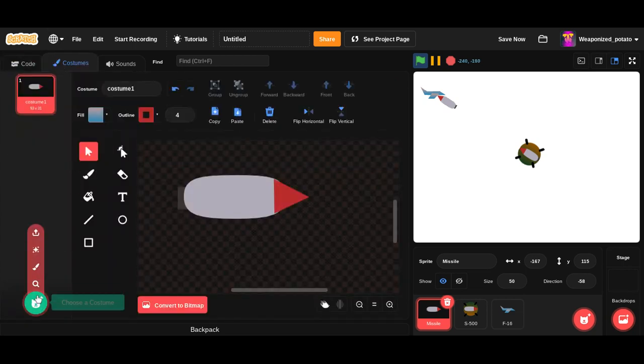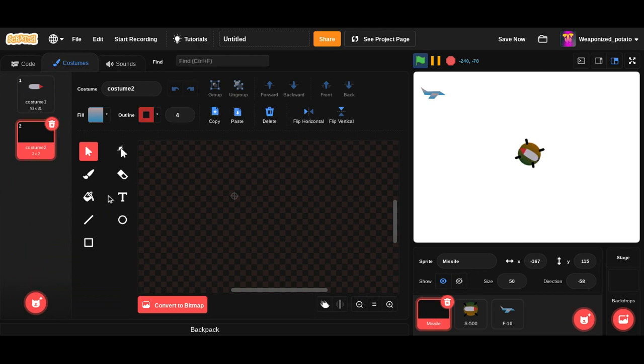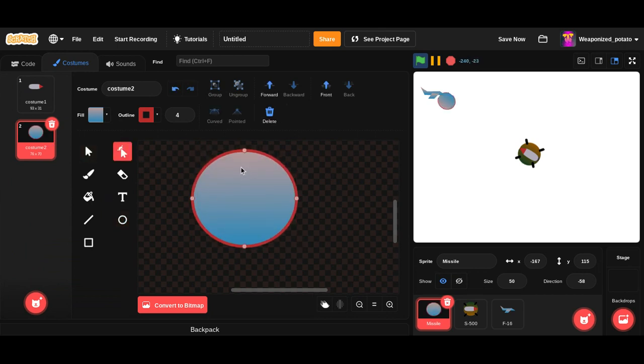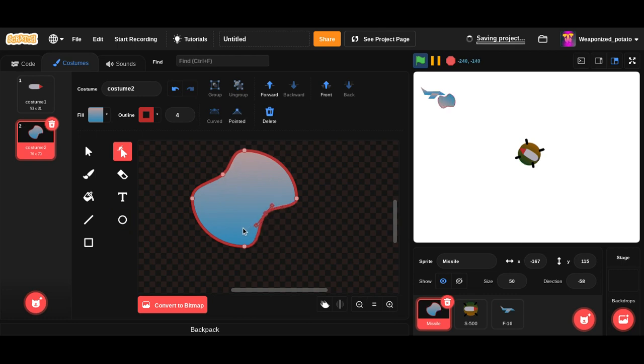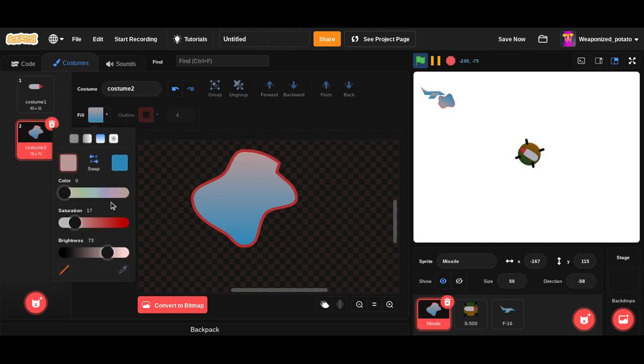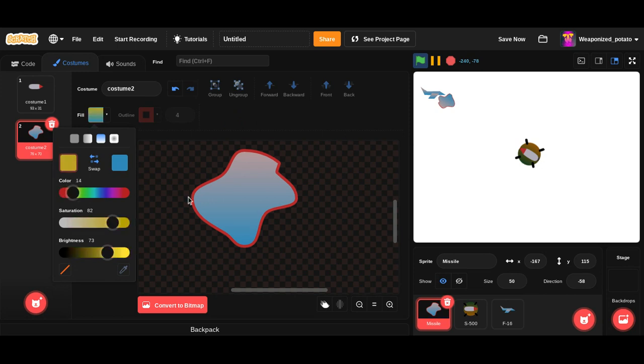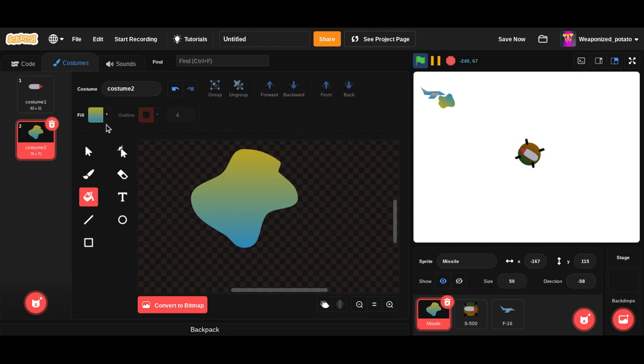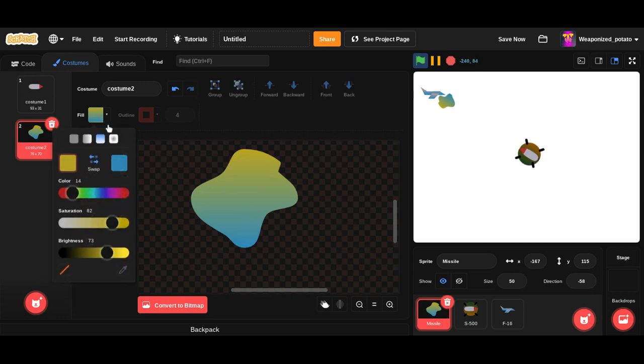We need the explosion, so what we're gonna do here is give this some bends right here in the circle. Okay, now the explosion should be orange. Alright, it still has some blue in it, so we need to fix that.